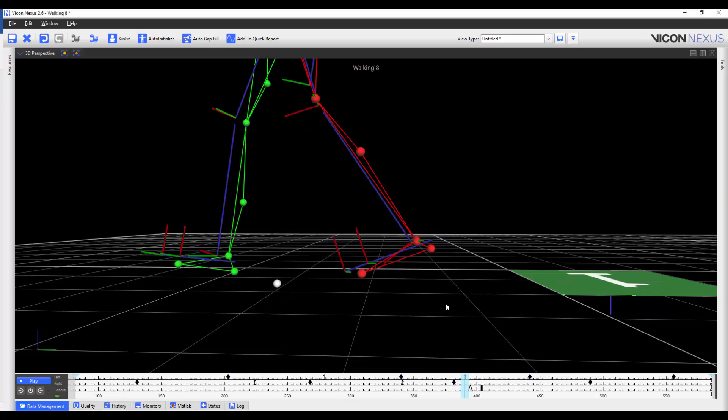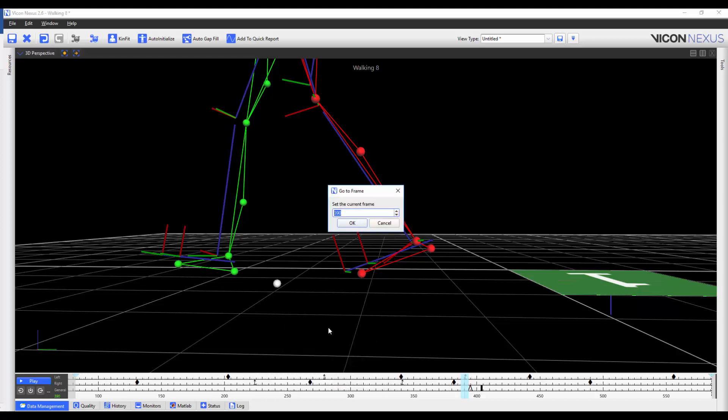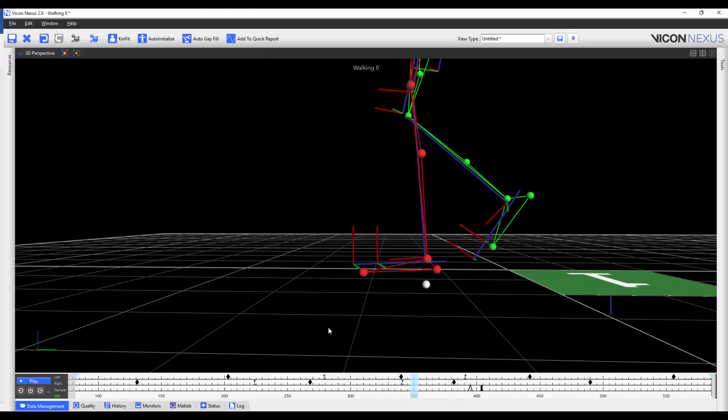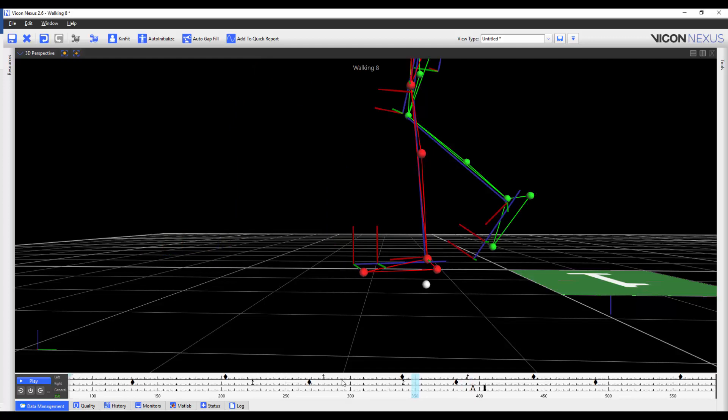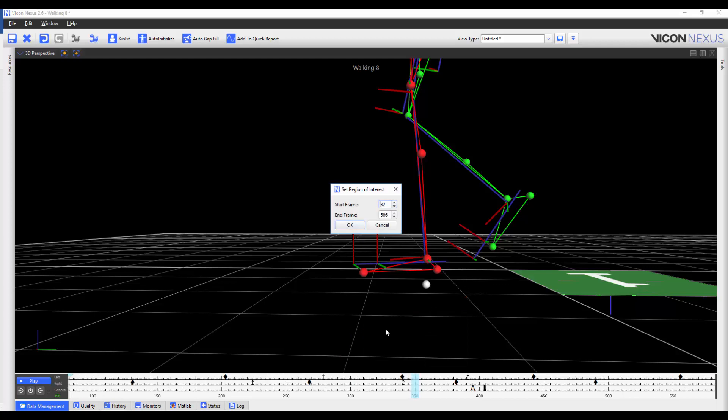You can also specify the region of interest by right clicking on the time bar and selecting Select Current Frame to go to that frame. Or alternately, you can select Set Region of Interest and select the Start Frame and the End Frame.